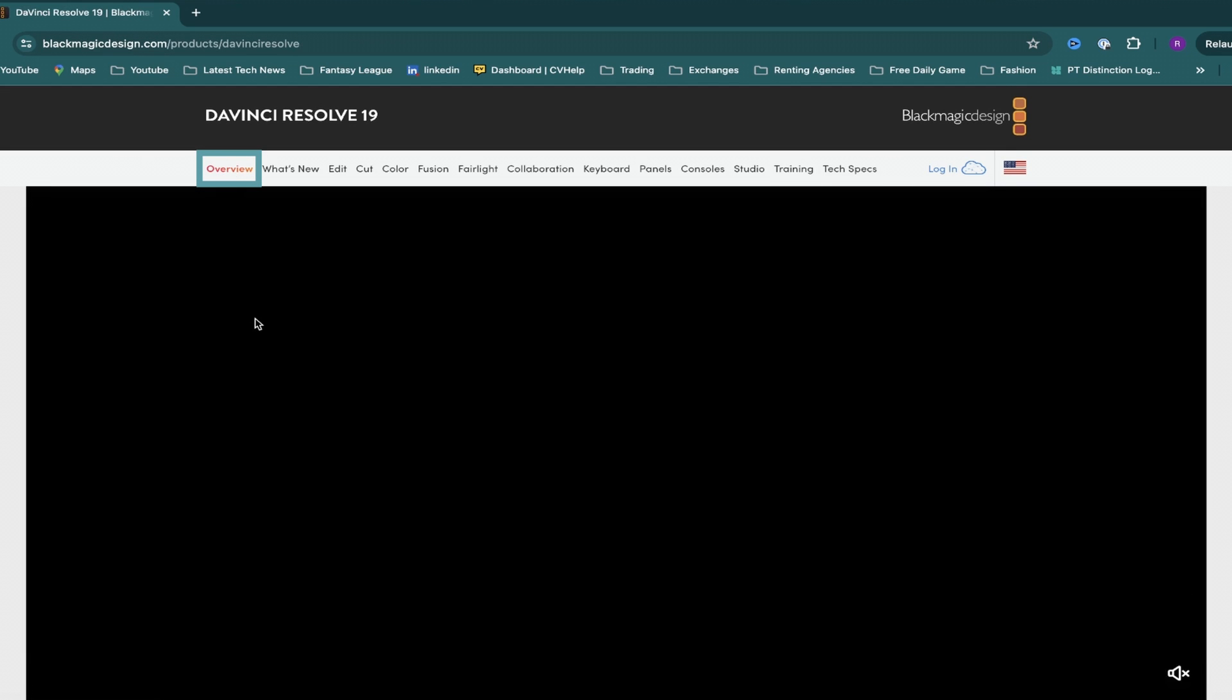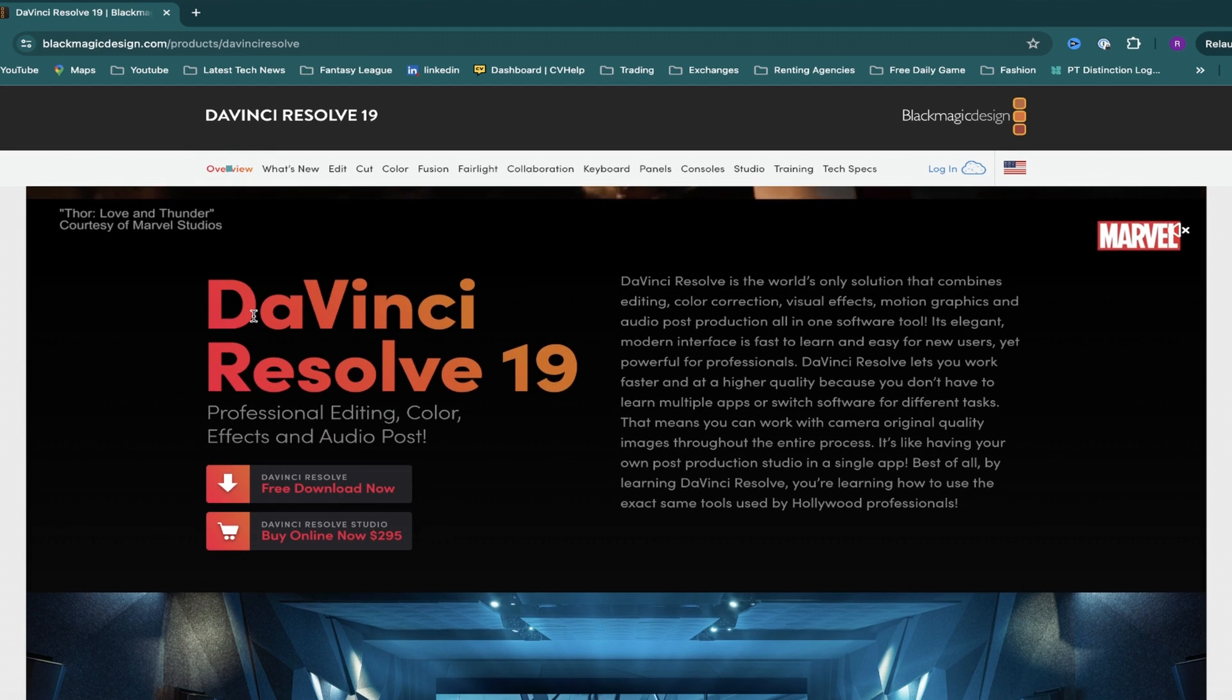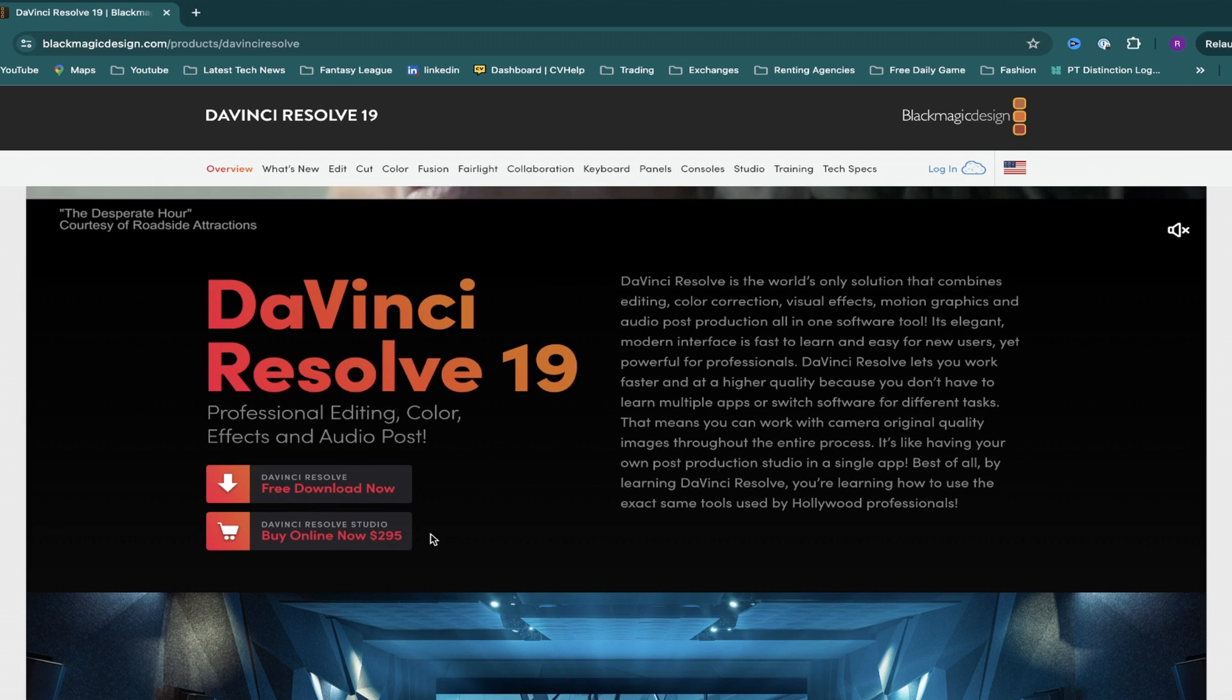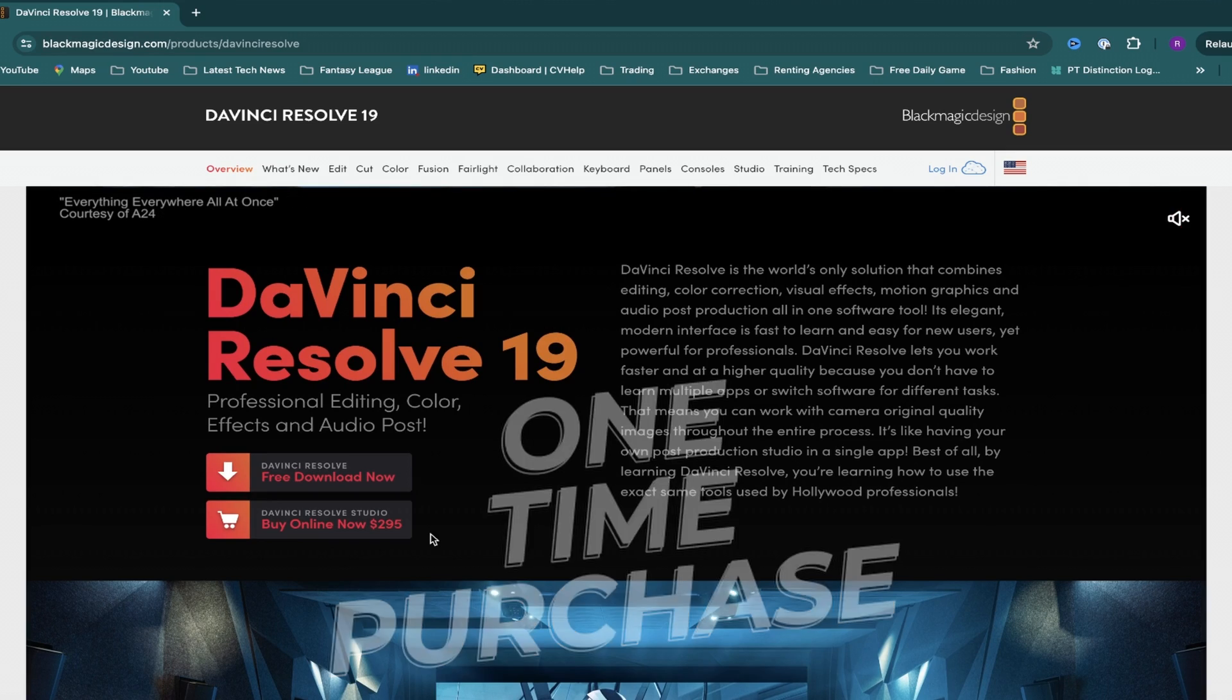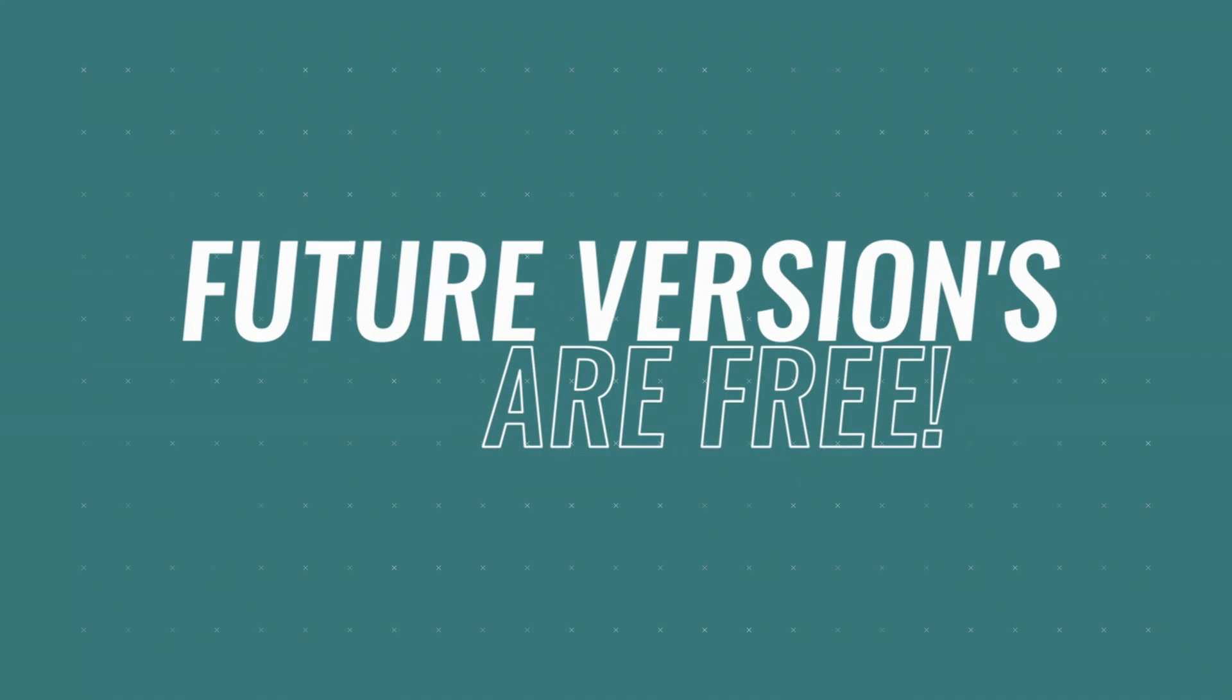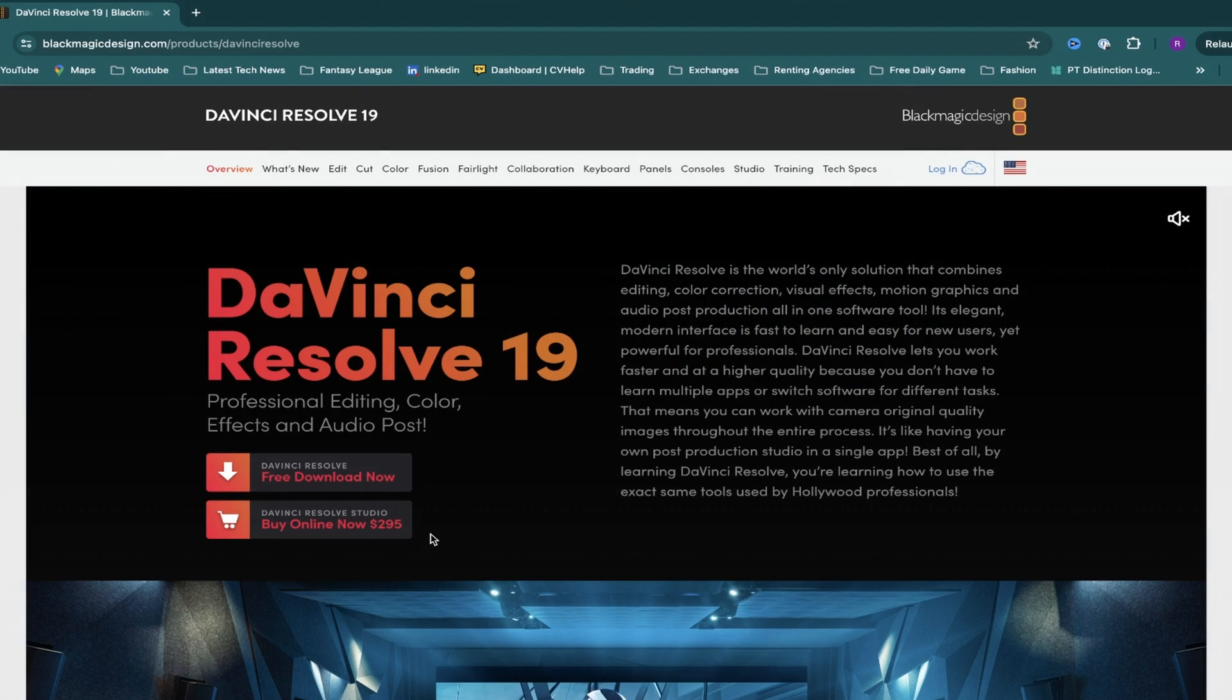Coming back to the Overview page again, if you scroll down you'll see 2 download options: free download now and buy online now. The great thing about DaVinci is that if you decide to upgrade to the paid studio version it's a one time purchase, and with that you'll get every single future version for free, which to me is just fantastic value as it's such a powerful software.